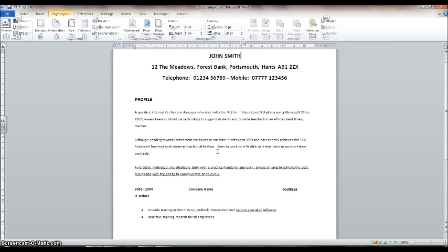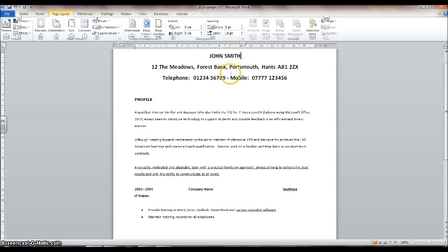What we're going to do here today is quite an advanced feature of word processing, but once you learn how to do it you'll find that it makes life so much easier. Take a look at this example — you can see the spacing in between the rows of the contact information at the top is way too big, and the same down here.